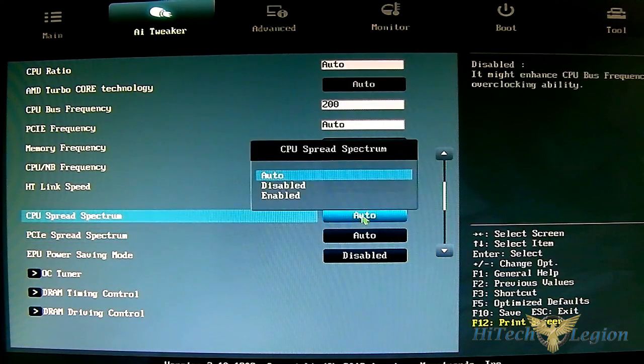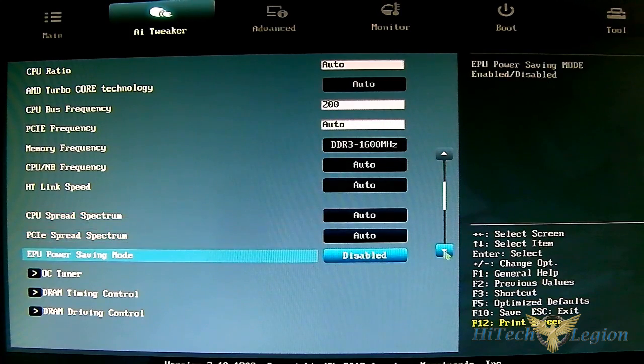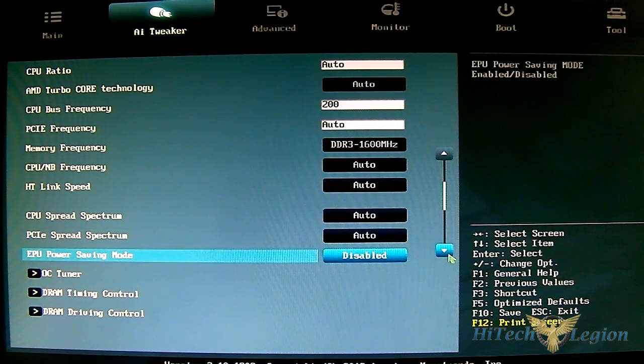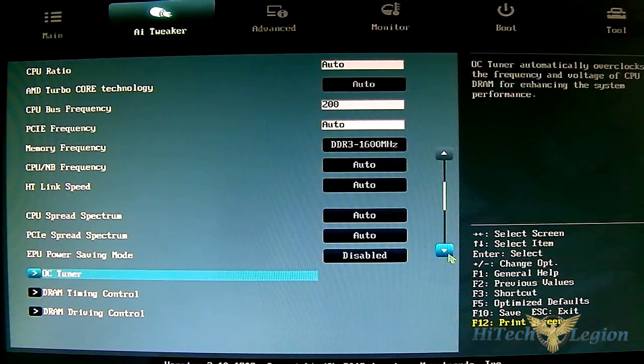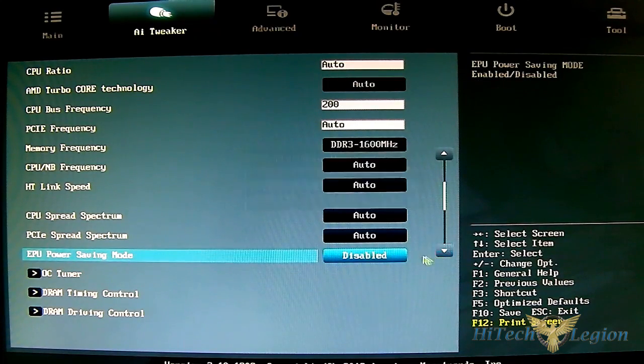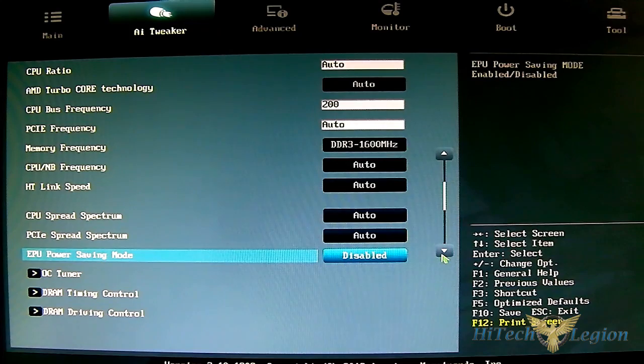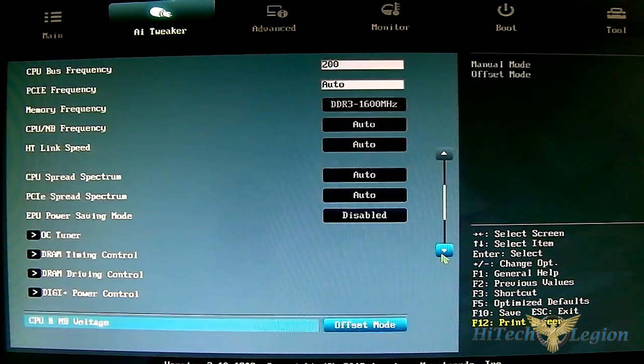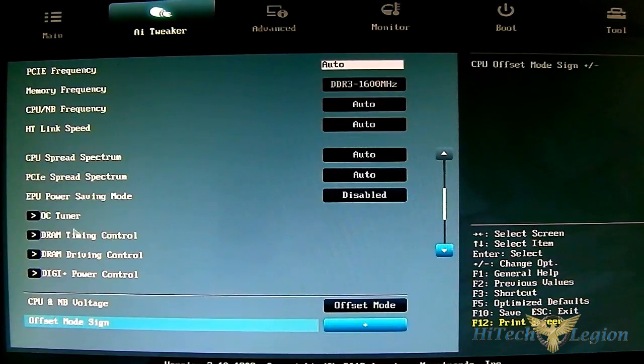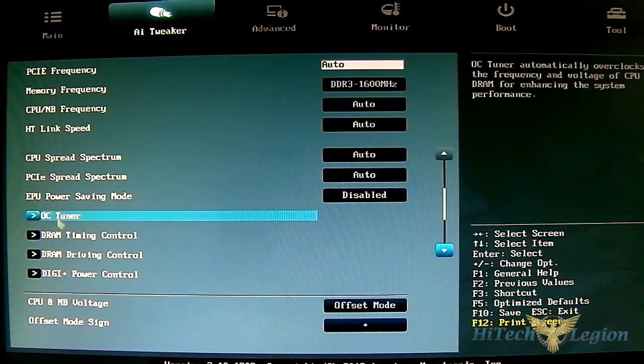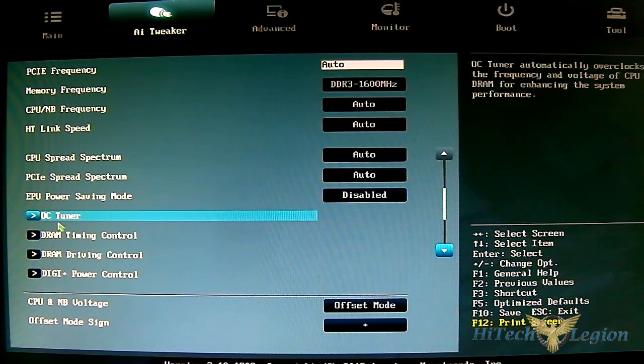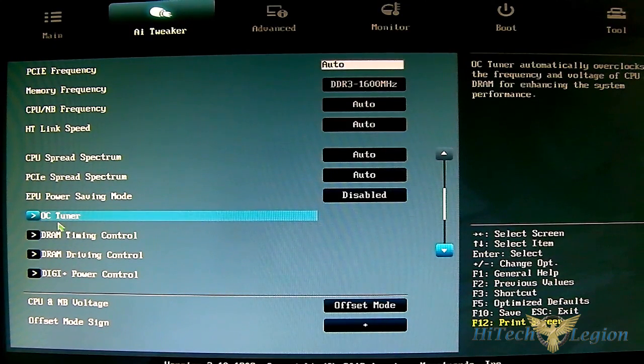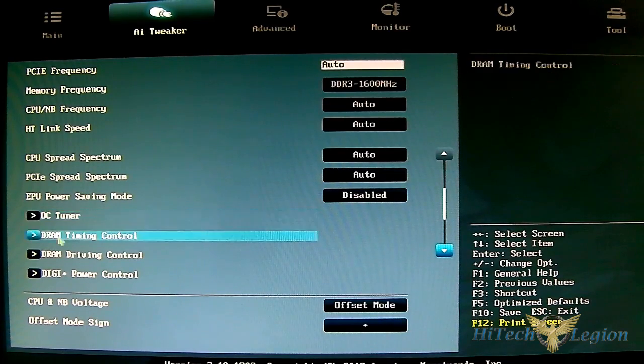EPU power saving mode is disabled by default, but if you want to save power you can enable that. Performance will be a little bit different compared to high performance preset. OC Tuner is the automatic overclock - if you're familiar with Turbo VEVO for the software, this is the automatic overclock through the UEFI.